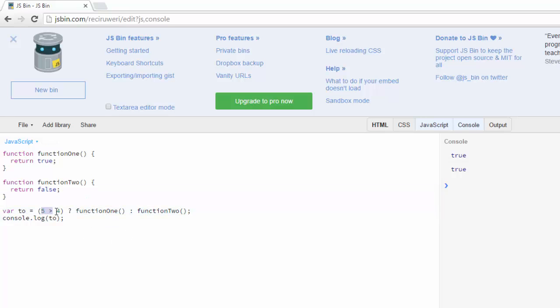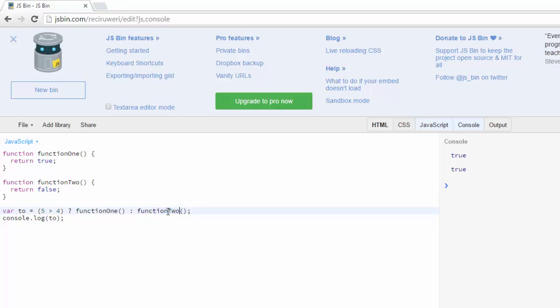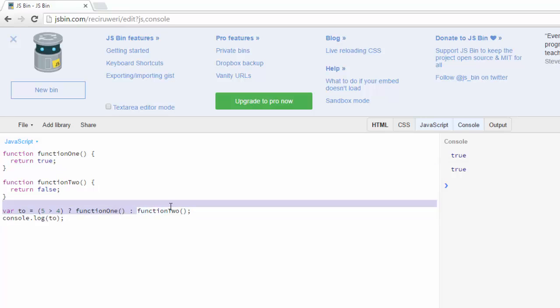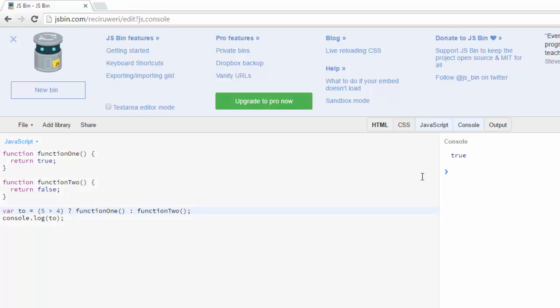So now, depending on this condition here, right, we've got true and false right here because this function is returning true and this function is returning false. Clear this, run it, and you see true.